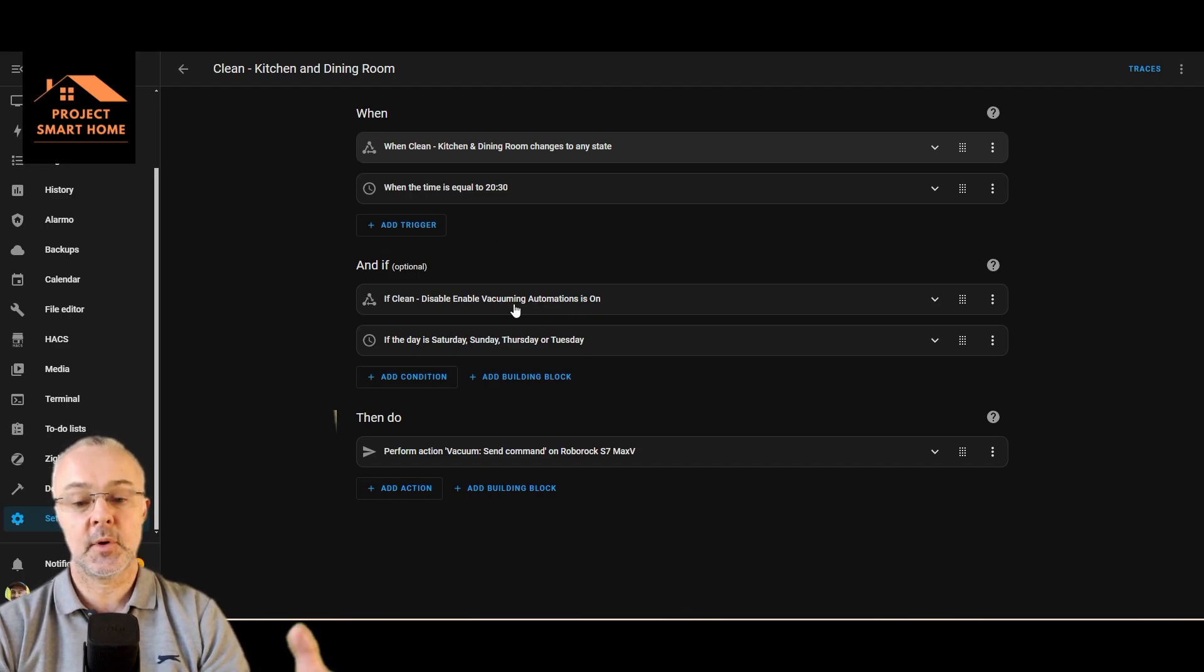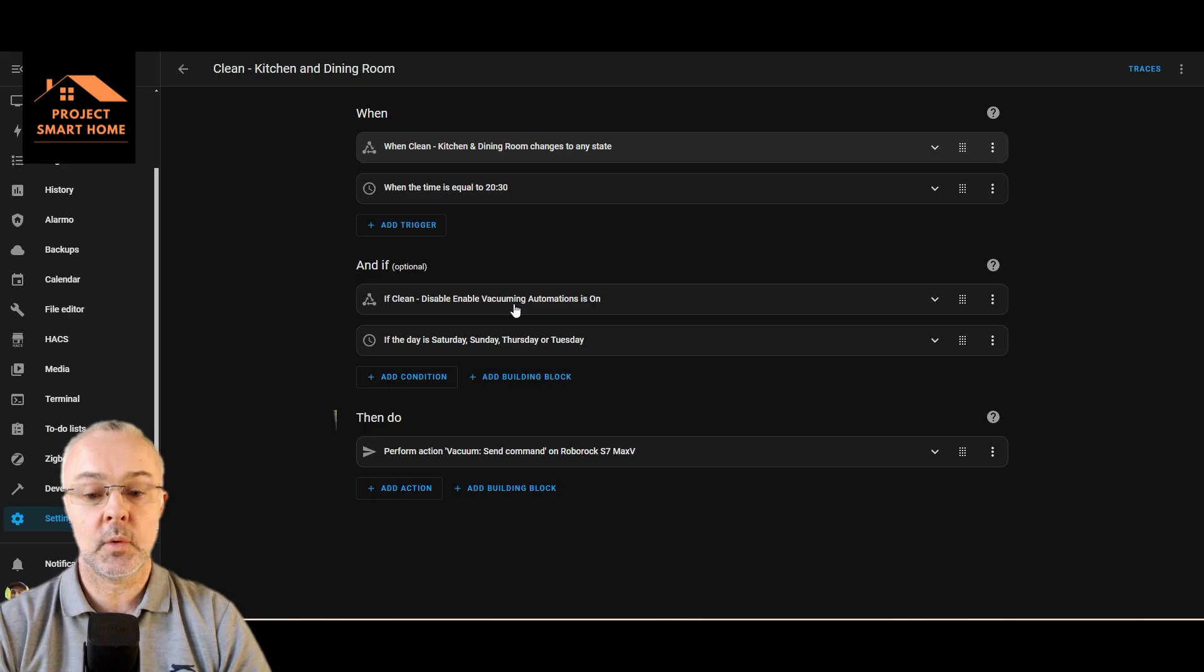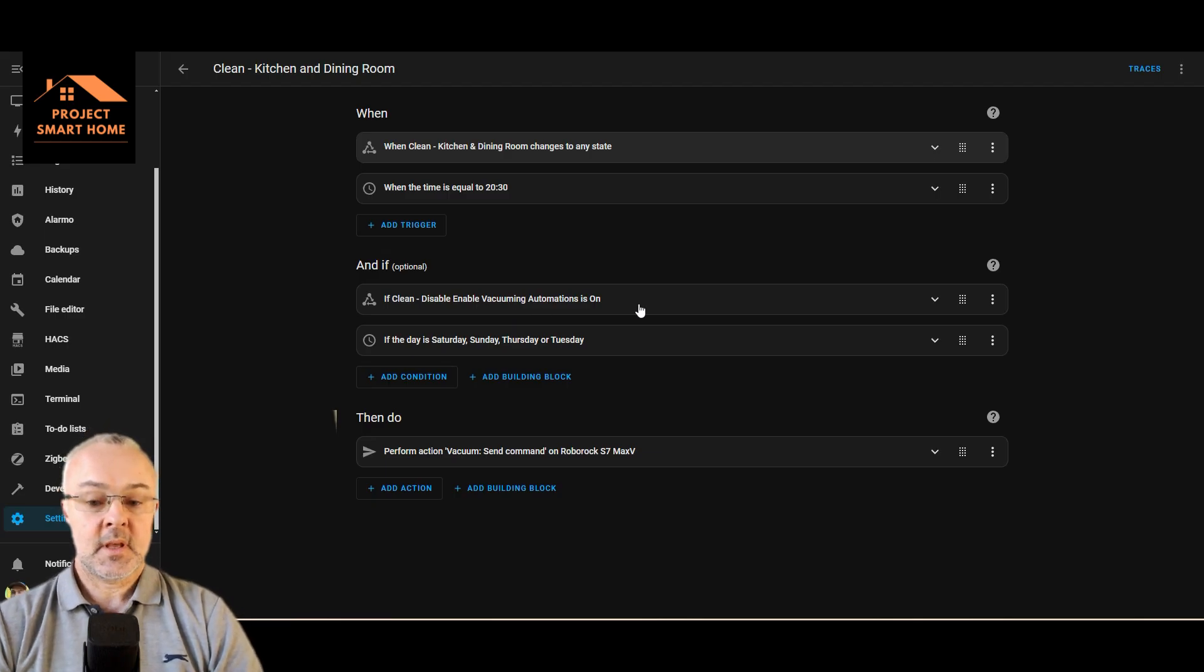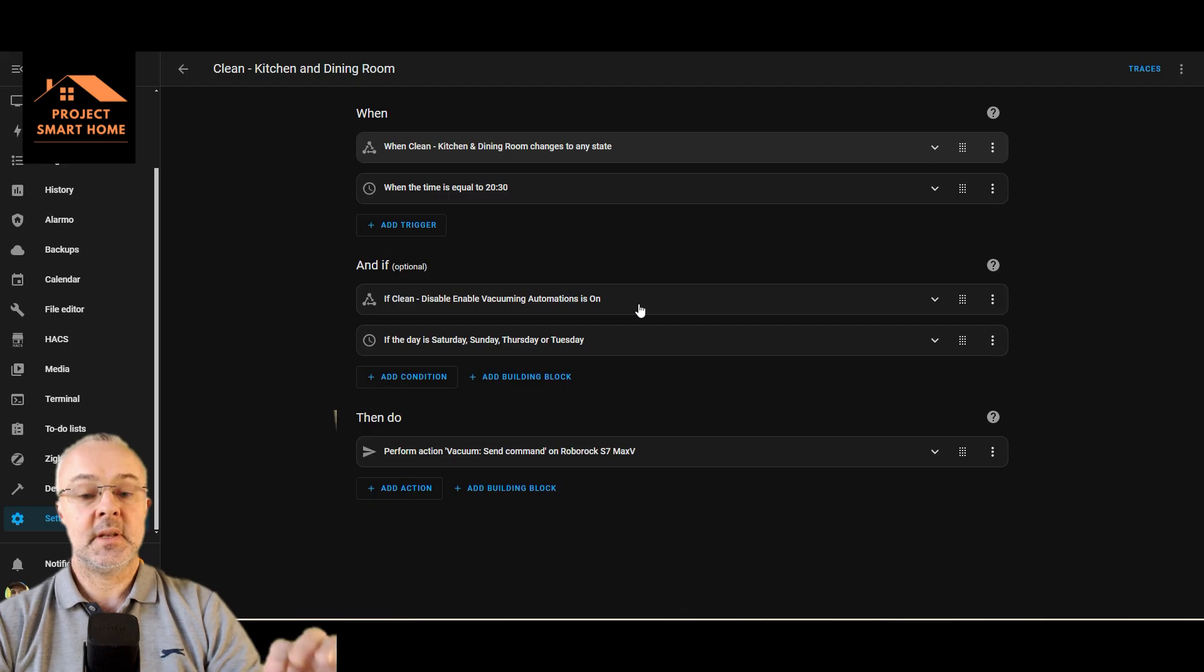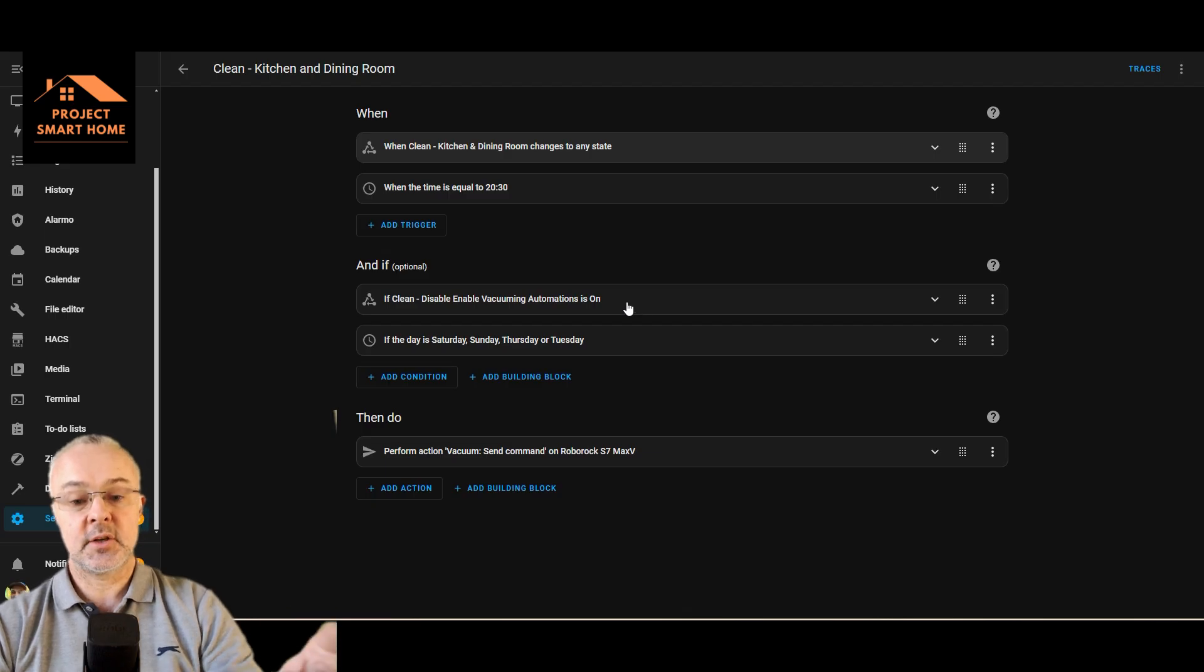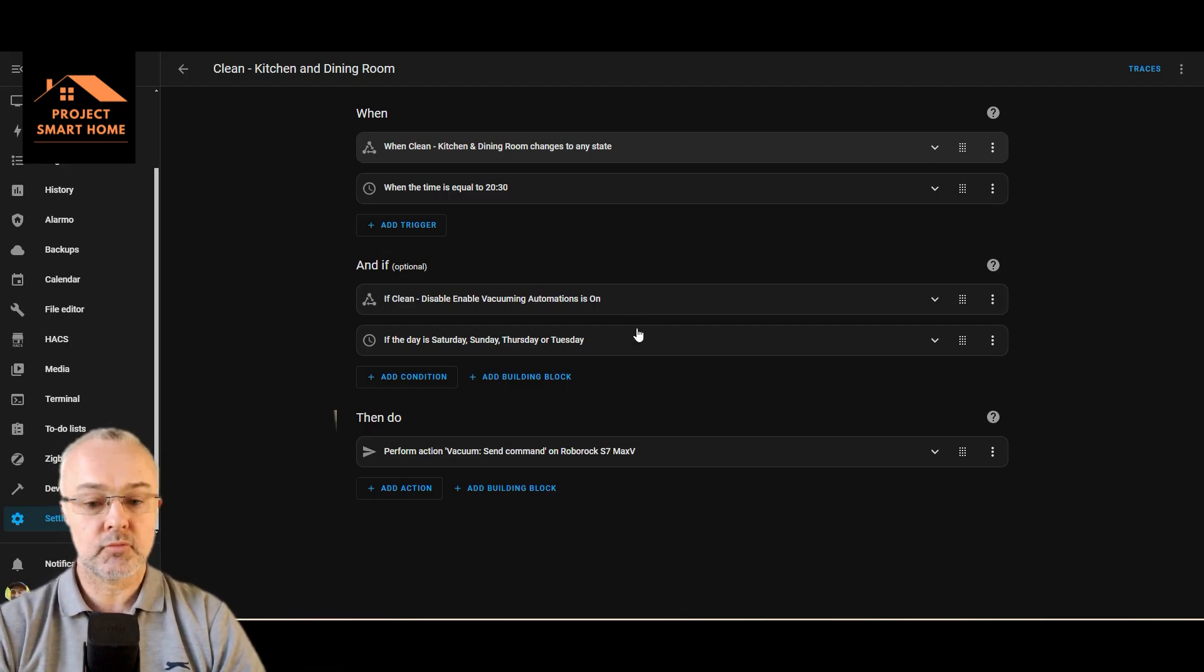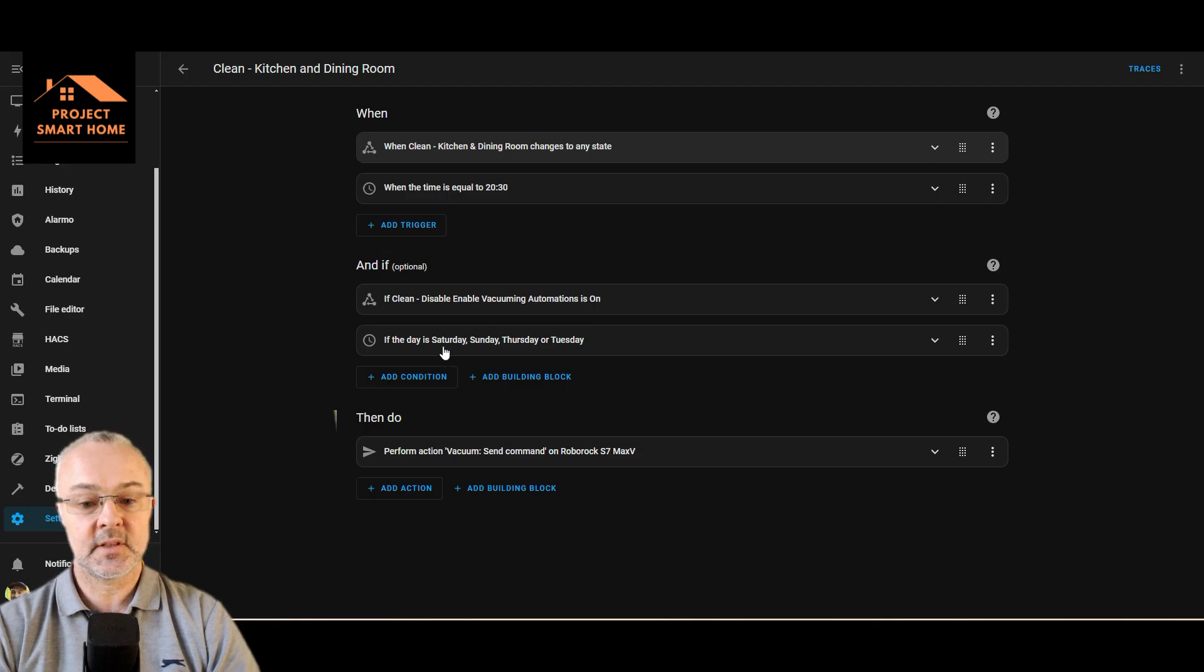Then this will trigger, or it'll trigger automatically at 8:30 at night. I've got a little helper override there, so if I'm on holiday then I might not want the automated vacuuming to take place. I can just toggle that helper off and it won't run.